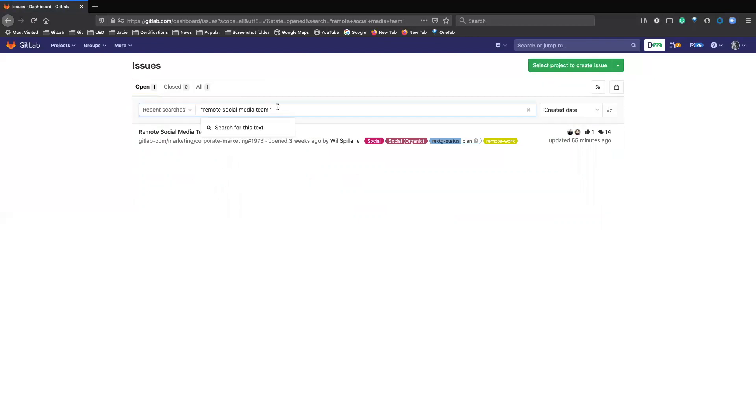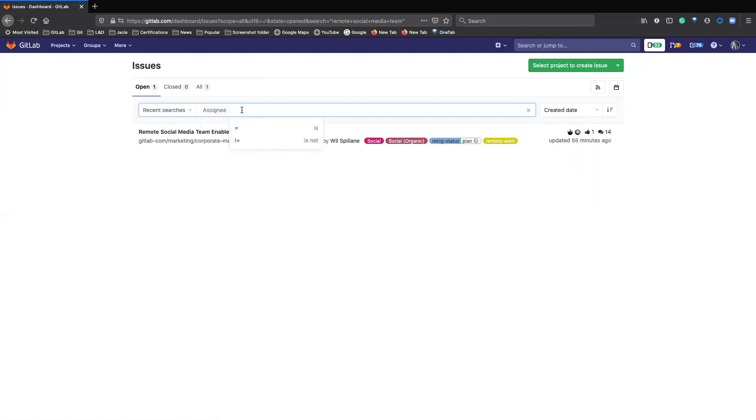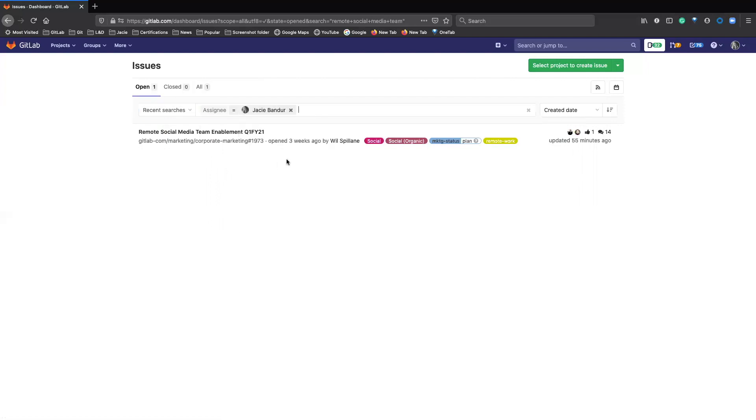You can also search for issues based on who's the author or who it's assigned to. So if you know the assignee is yourself, you can search for issues that way as well.